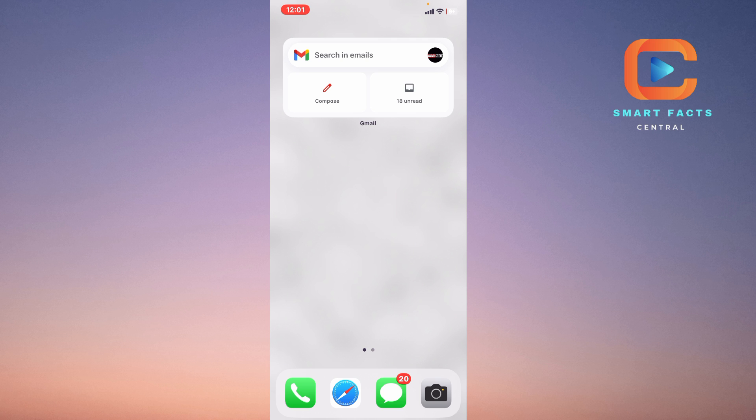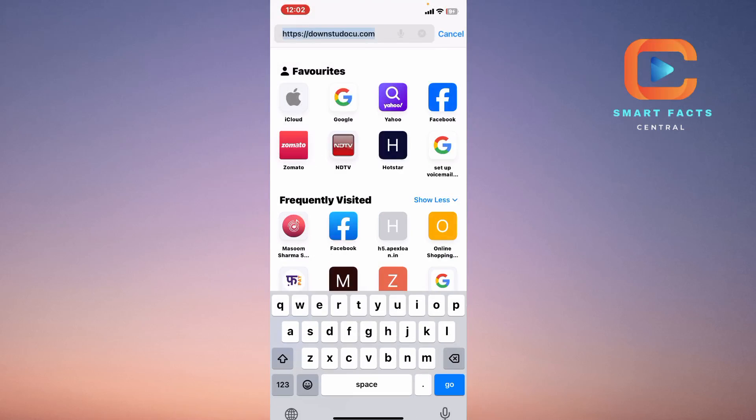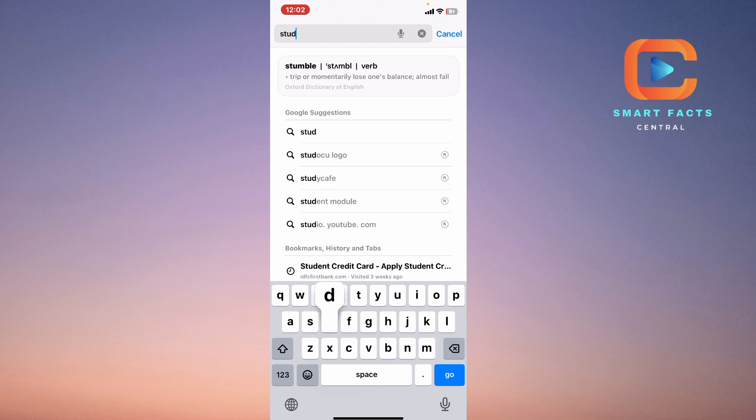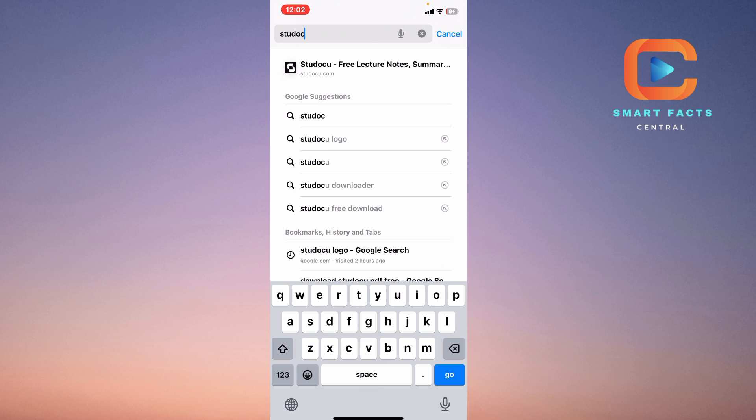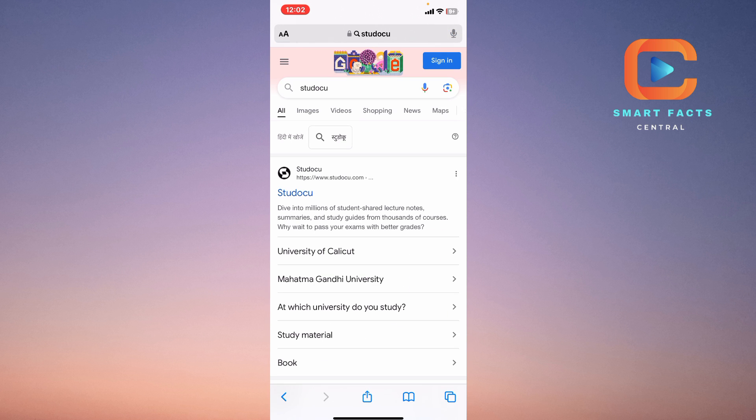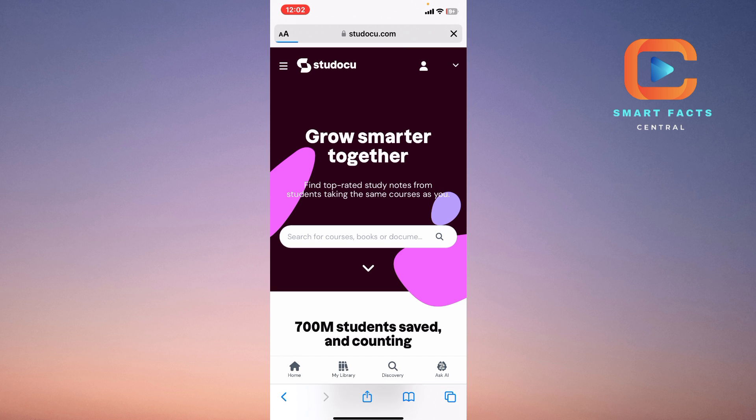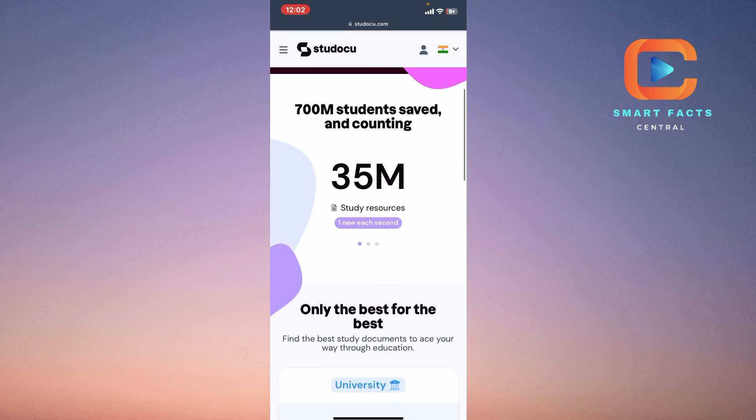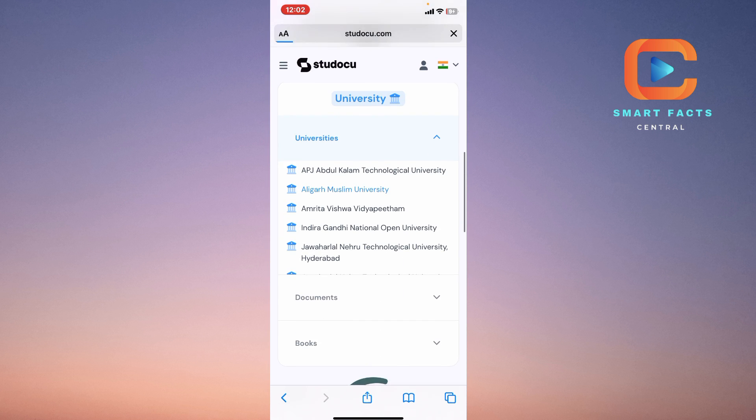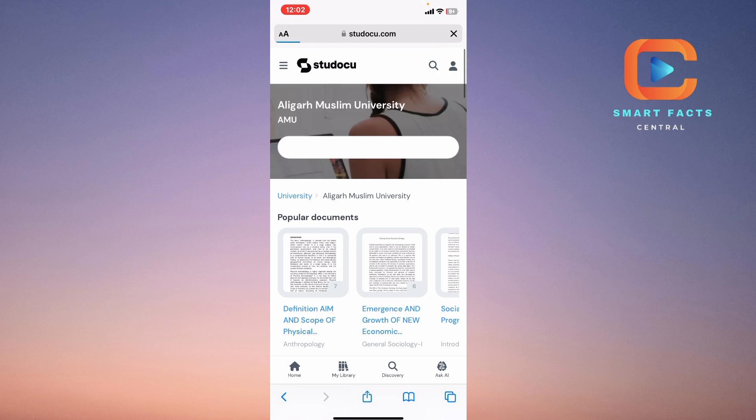What you have to do is simply go on the Studocu website and select any document you want to download. Let's do this on our phone. In order to do this, simply go on this website, click on that, and search for any book or study material you want.